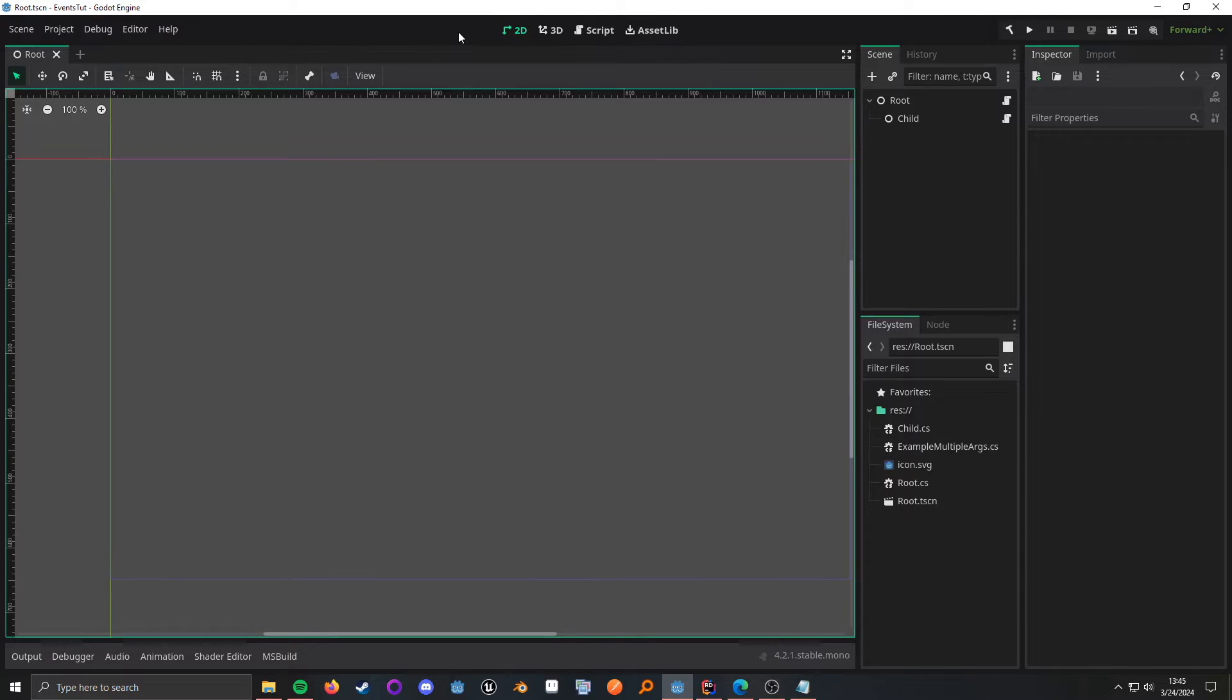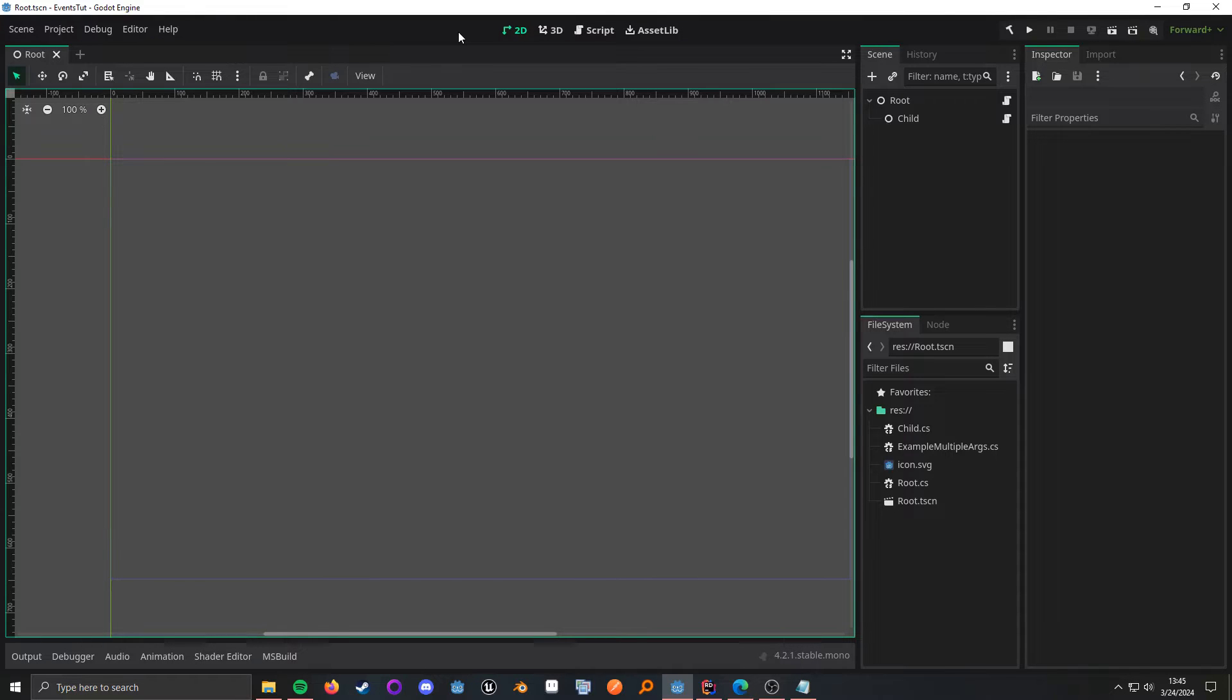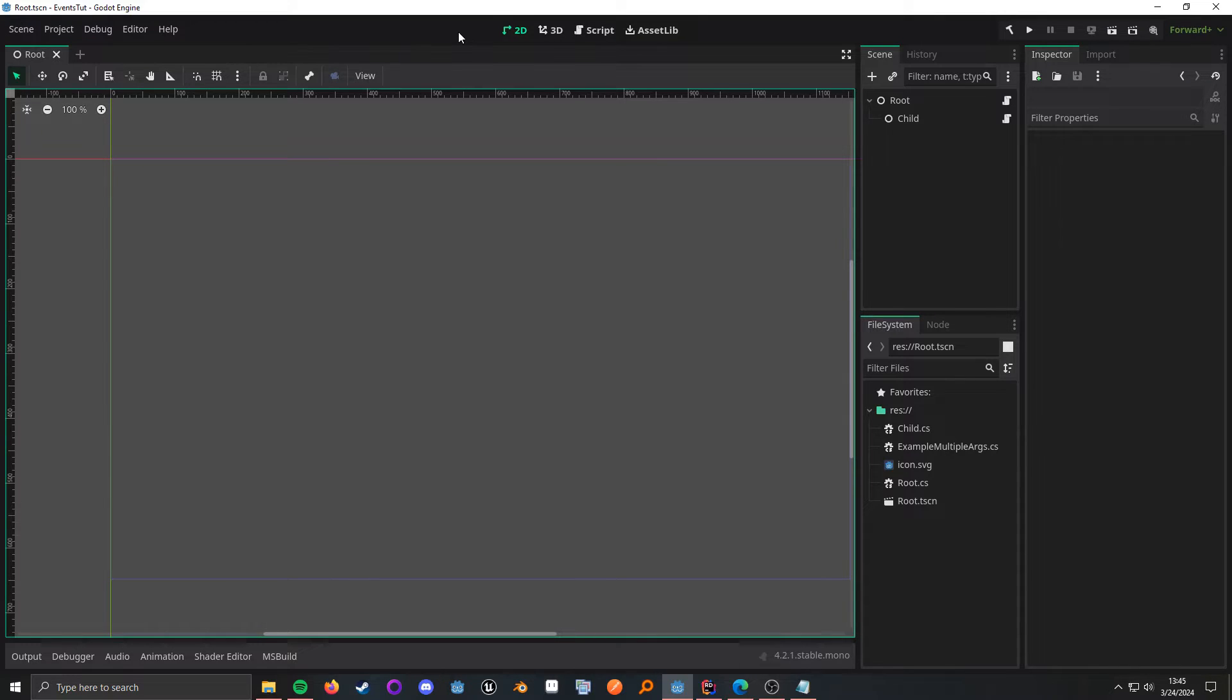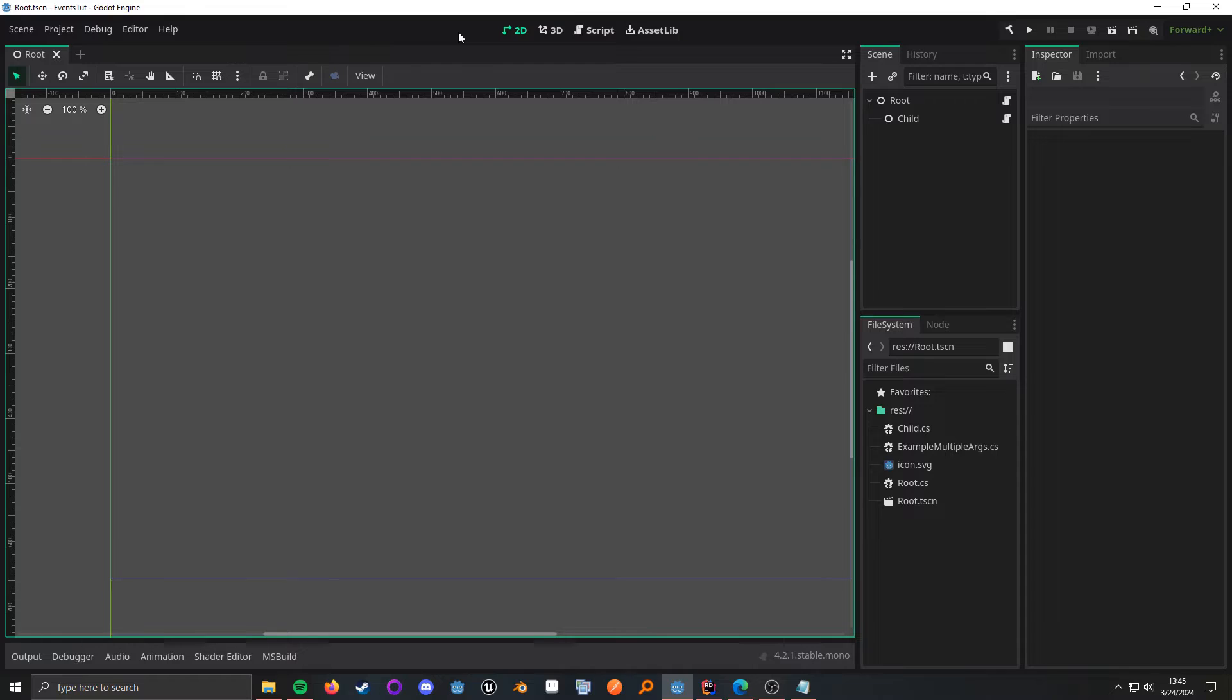Think of it kind of like a radio. Multiple drivers can listen to one radio station, and that radio station broadcasts music. The drivers can listen in and respond how they want, such as turning the volume up or down or changing the radio station. In this example, the radio station is the signal or event, and the driver is the subscriber.